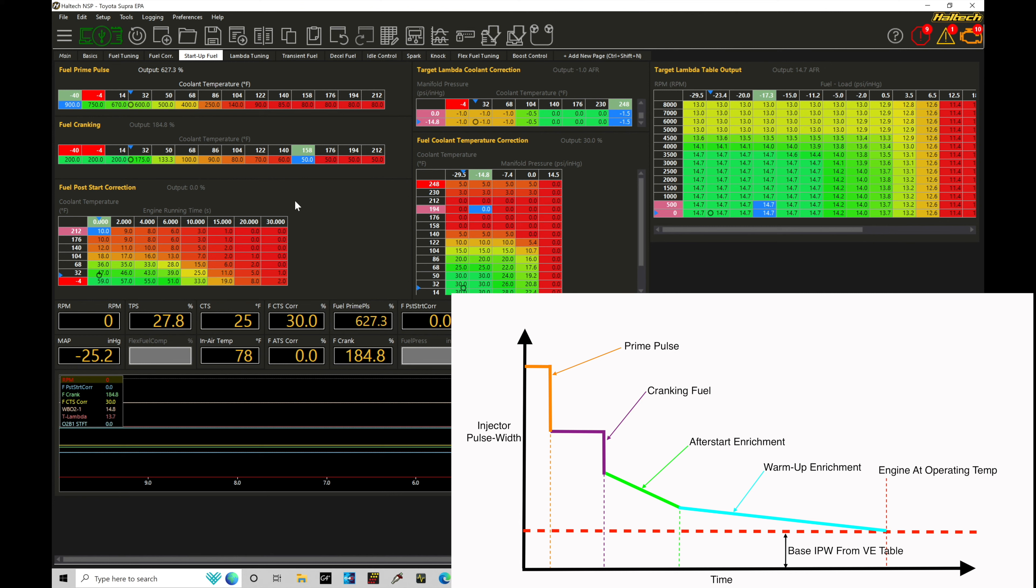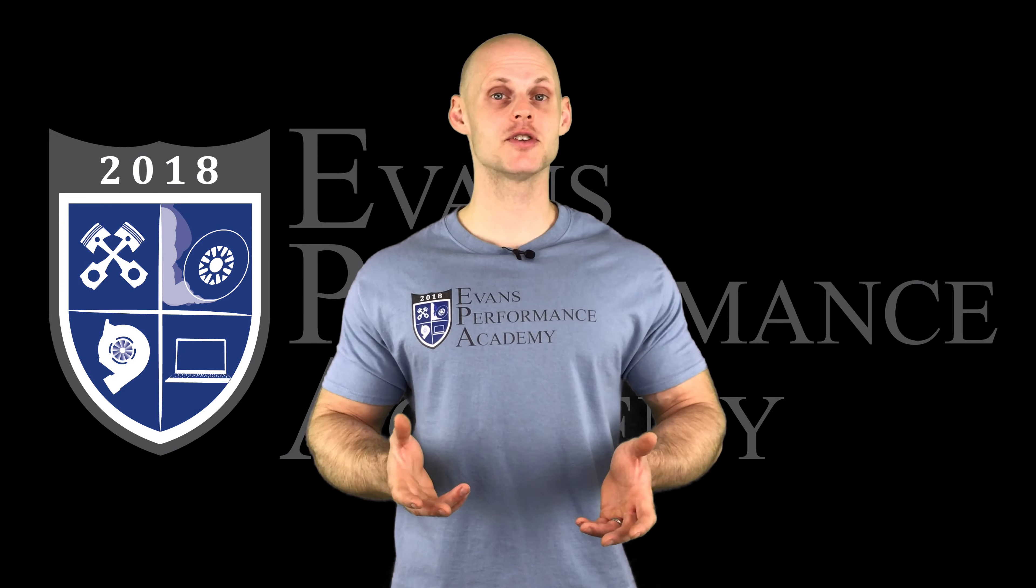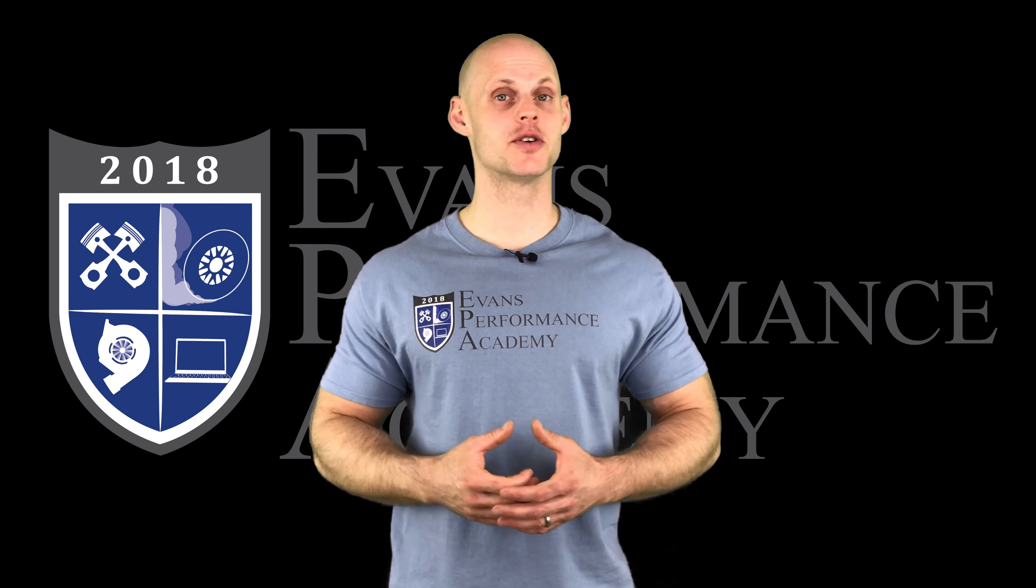It's now going to enter our fuel post-start correction, as well as our fuel coolant temp correction, otherwise known as a warm-up enrichment table. So we have these two tables being applied to each other. Now, when the engine actually goes above that cranking threshold, then it's considered to be in the runtime. An engine timer runtime timer starts. It's going to start off at zero seconds.